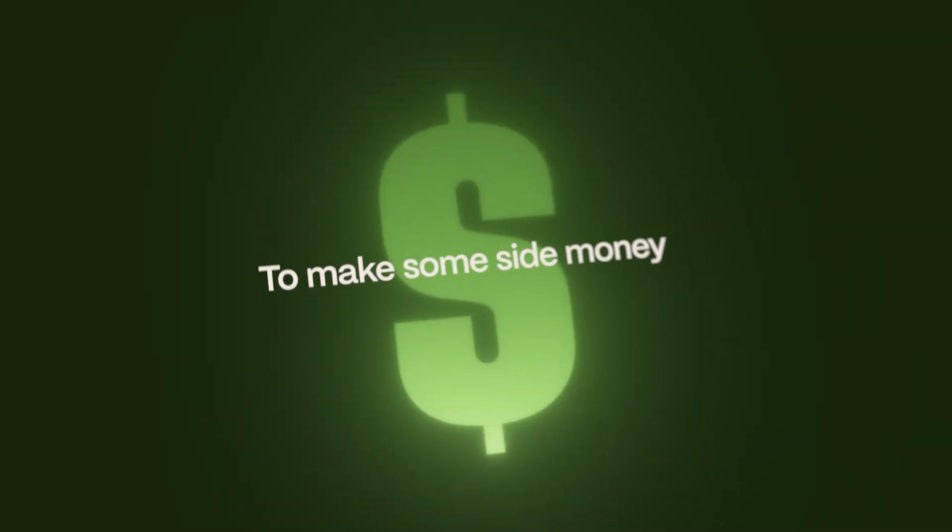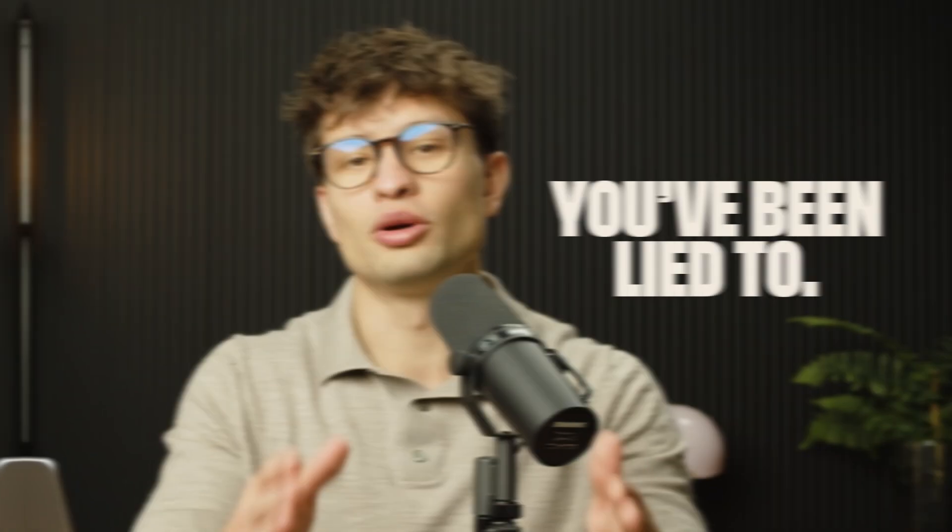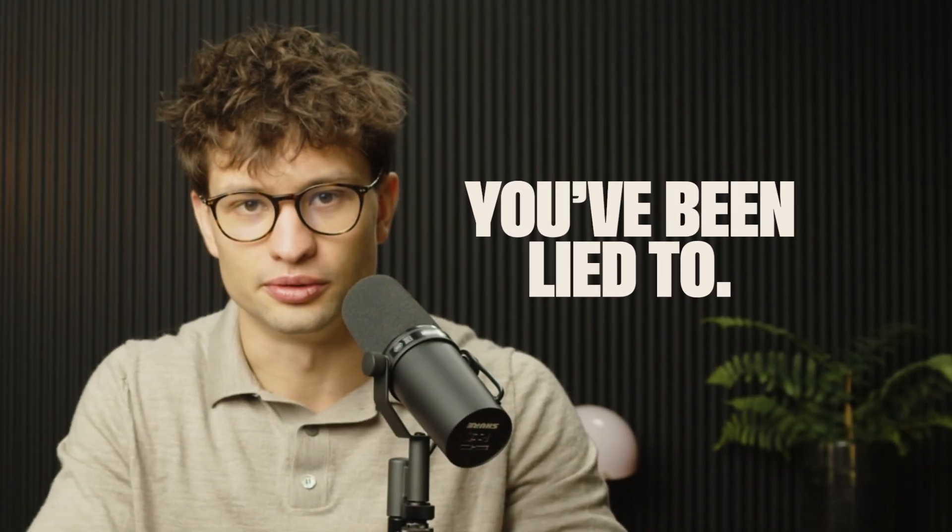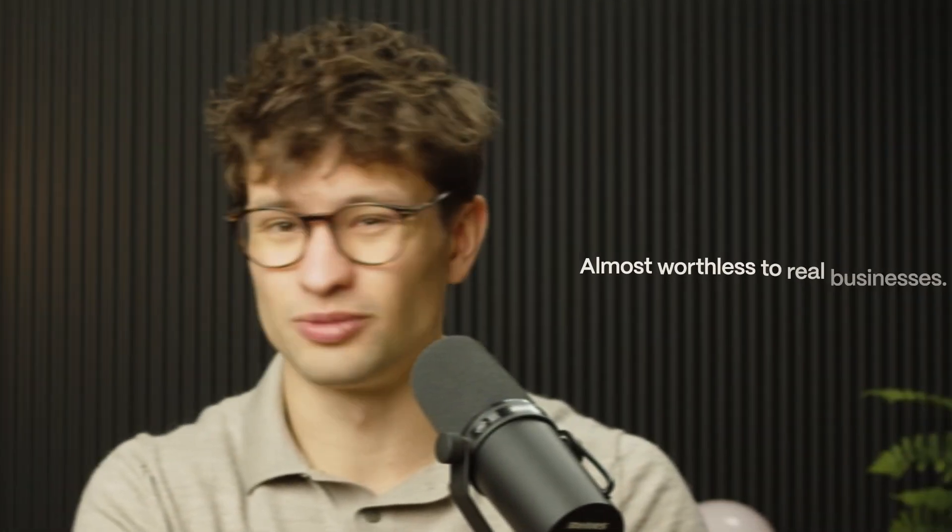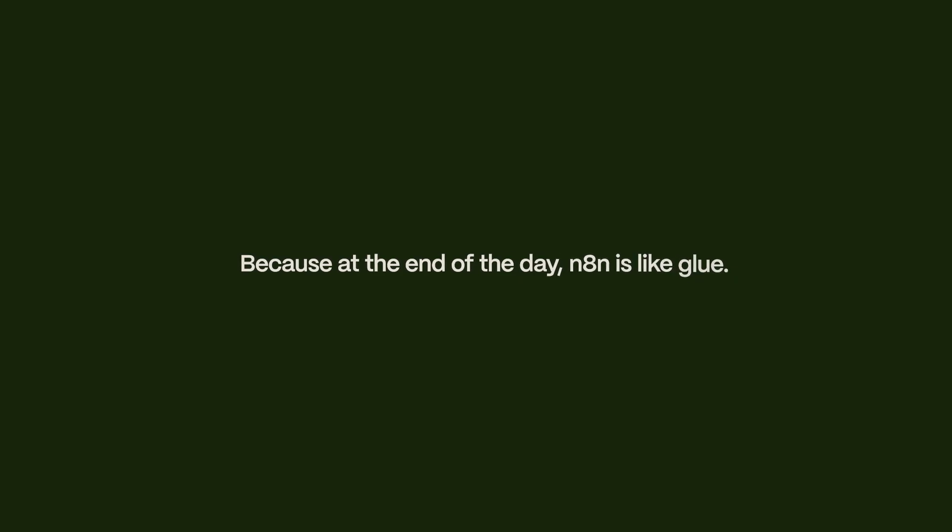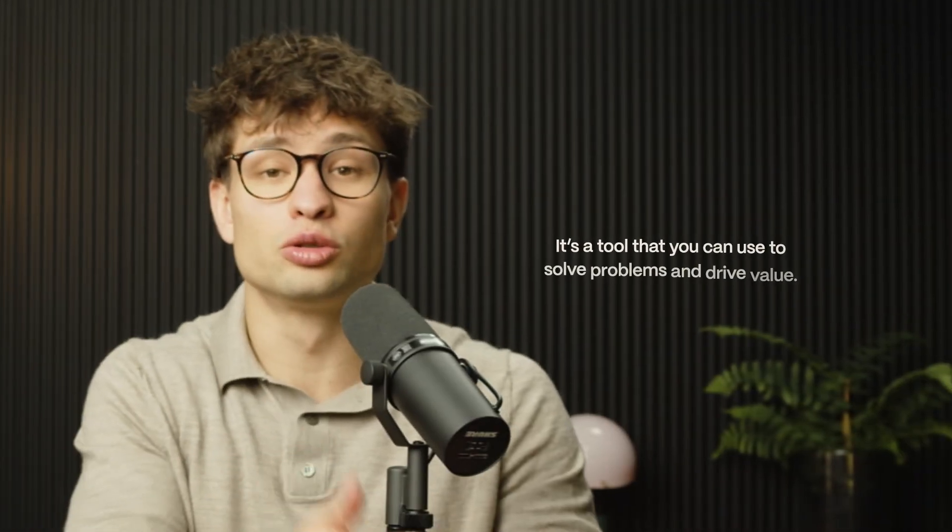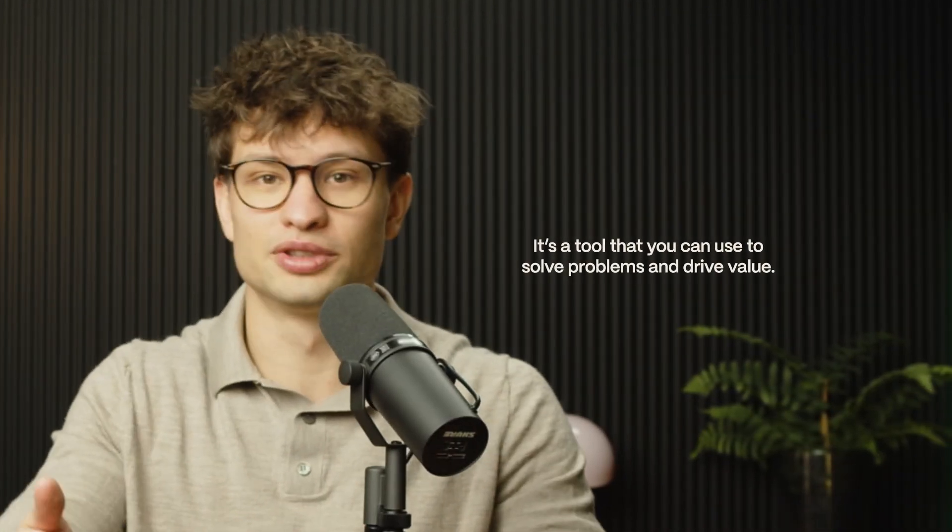If you're learning n8n to make some side money or to build a business out of it, you have been lied to. Because knowing n8n by itself is almost worthless to real businesses. Because at the end of the day, n8n is like glue.